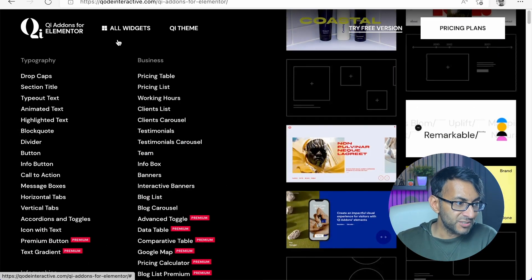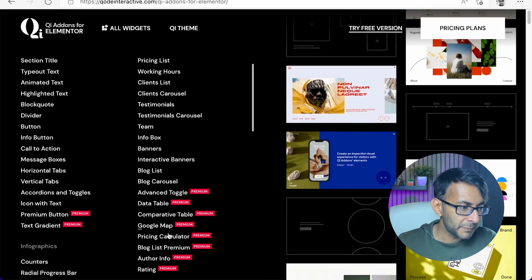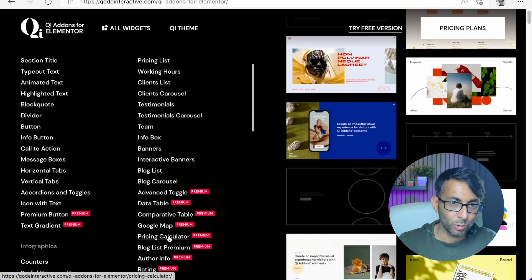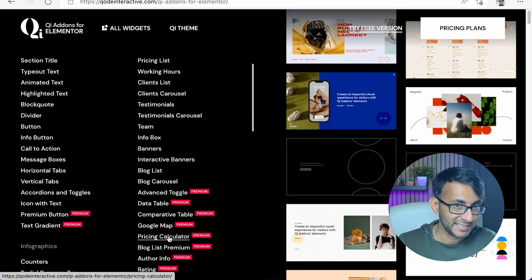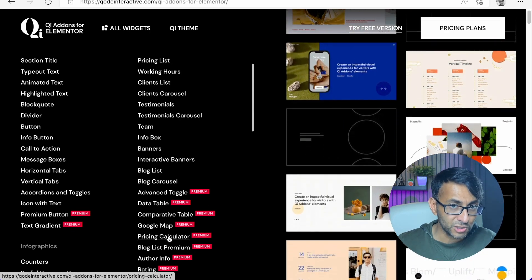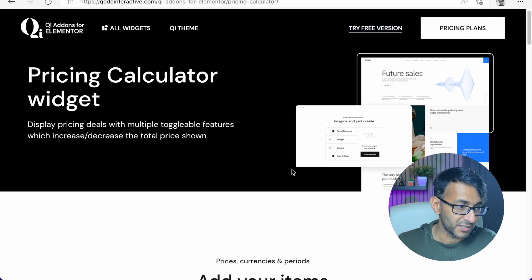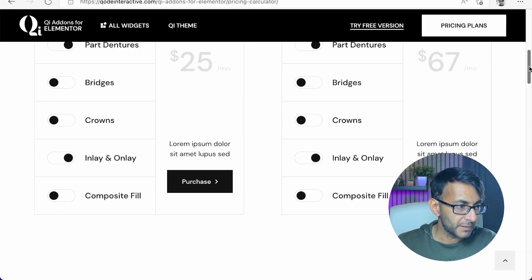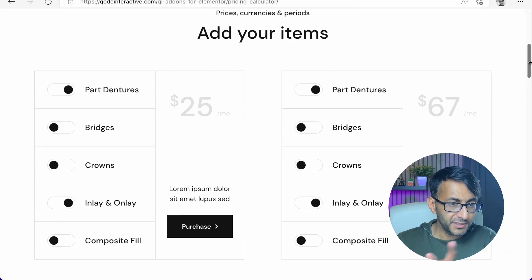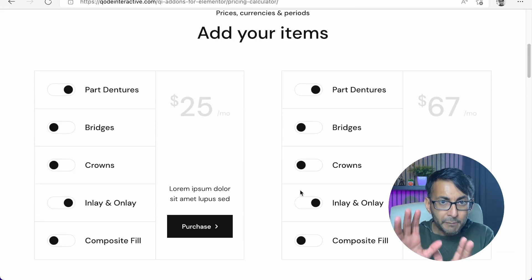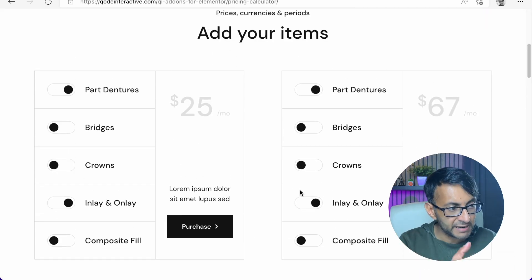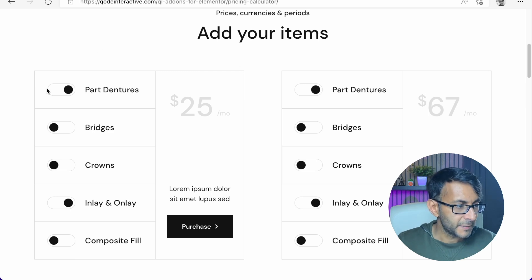So here's all the widgets — I'm not going through all of them — but there's one here called Pricing Calculator. Just watch what this does. Let me just scroll down. Look at this — just stare at this screen for a moment.